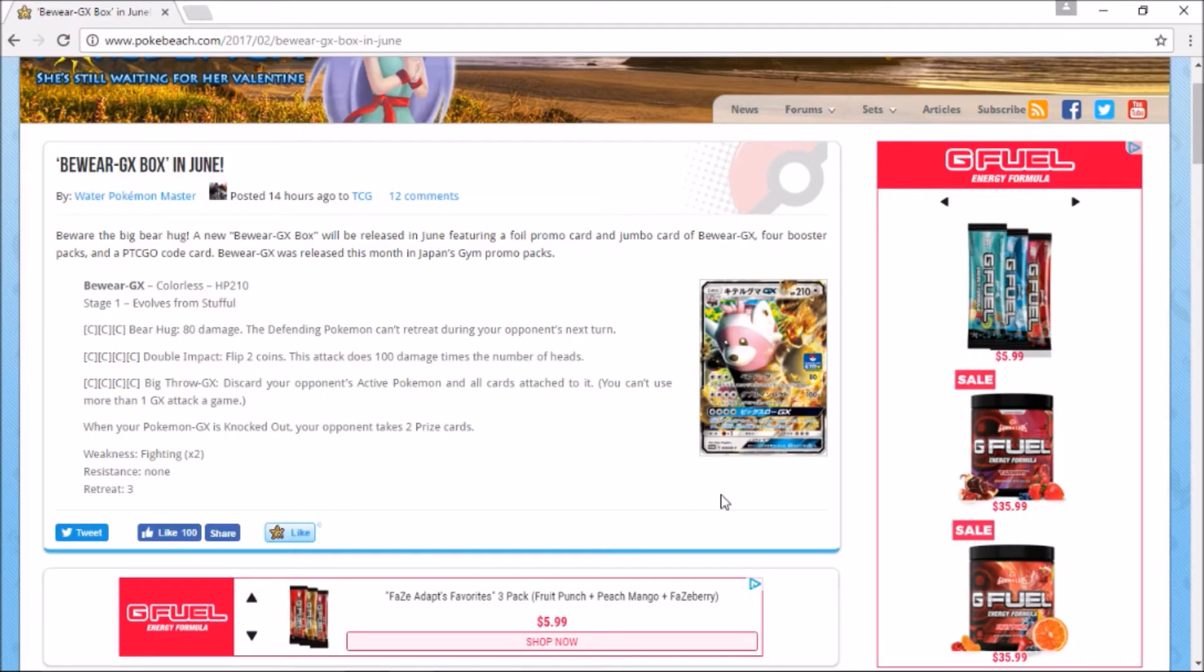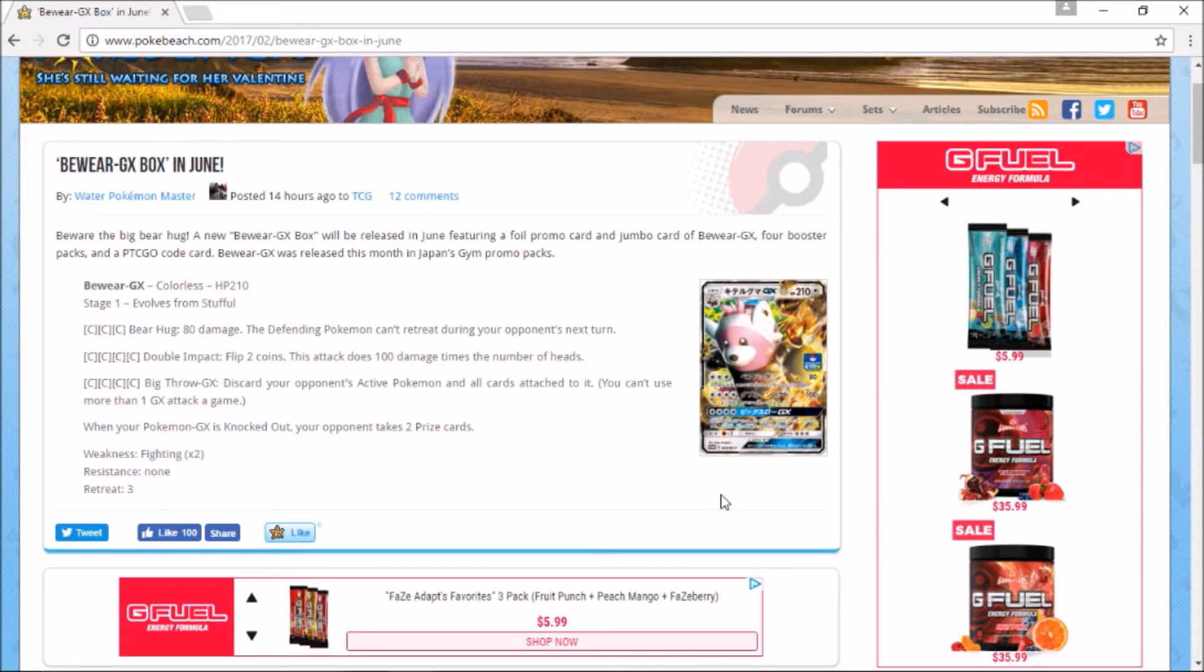Hey, what is up guys, Epic Pokemon TCG here. Today I've got some more TCG stuff for you, and we're going to be taking a look at Bewear GX. There will be a Bewear box coming out.